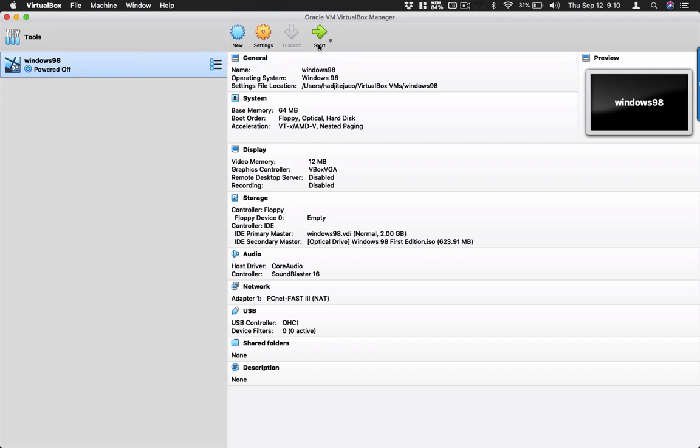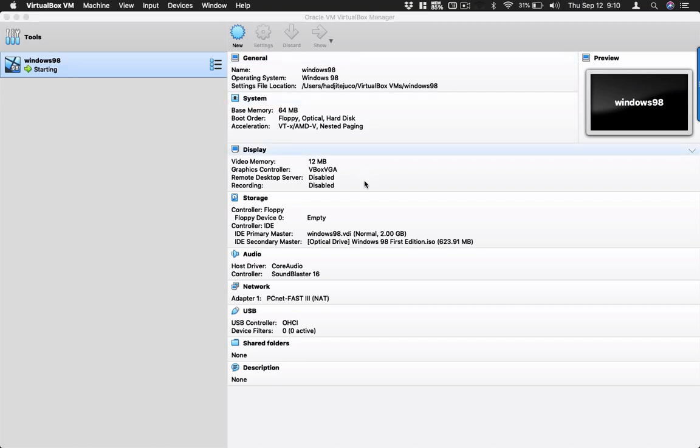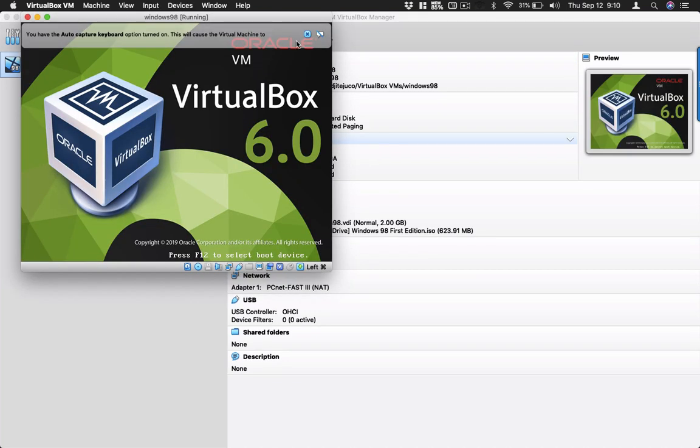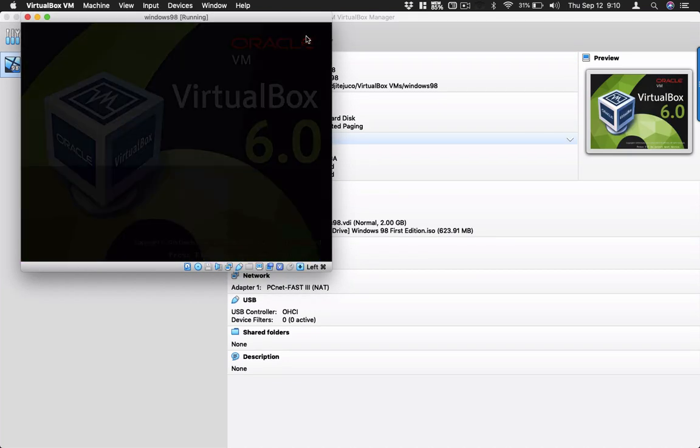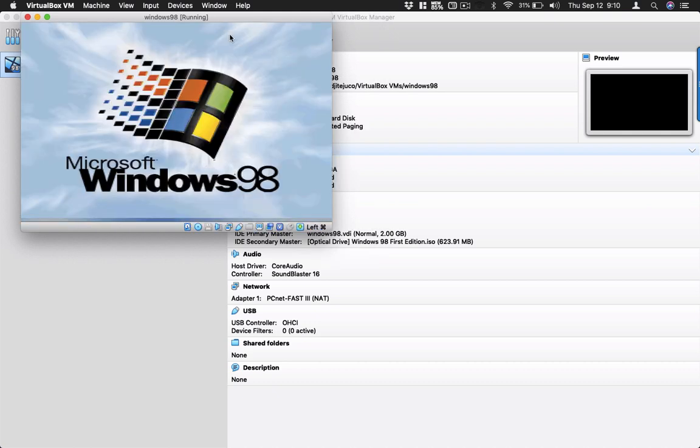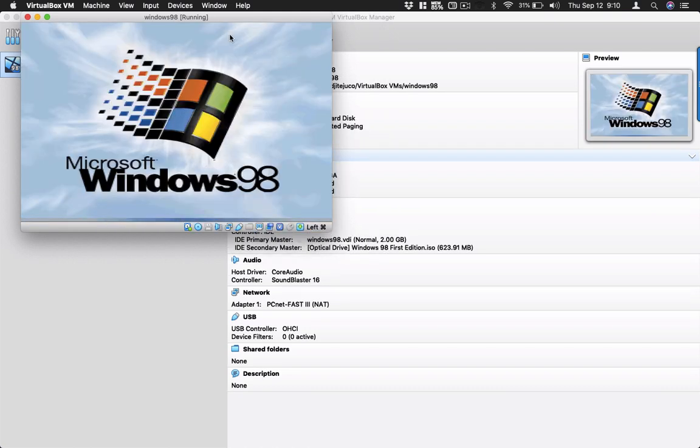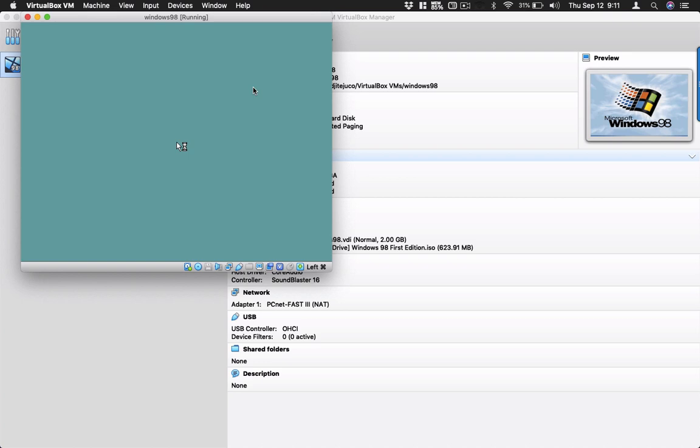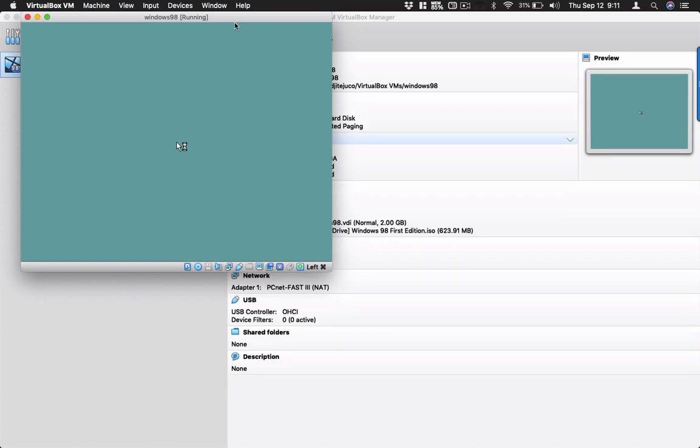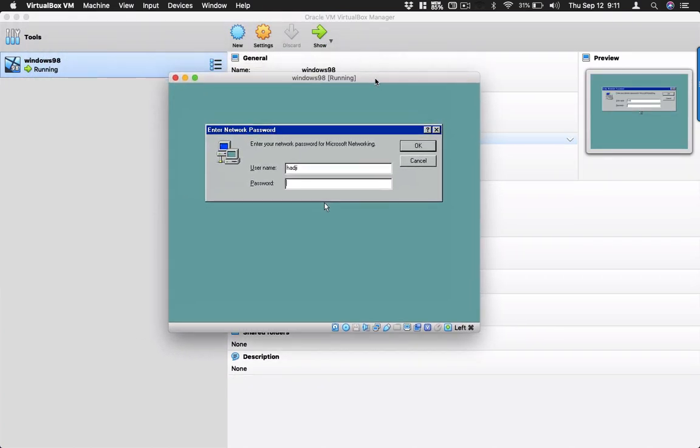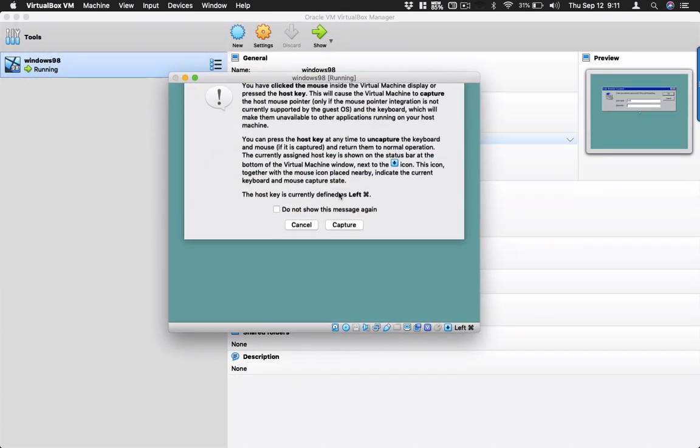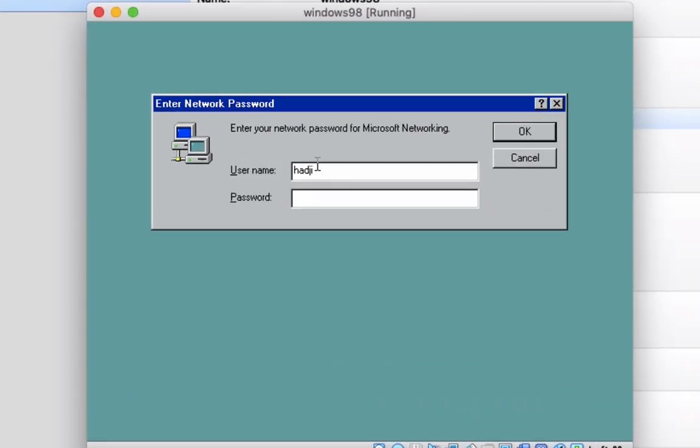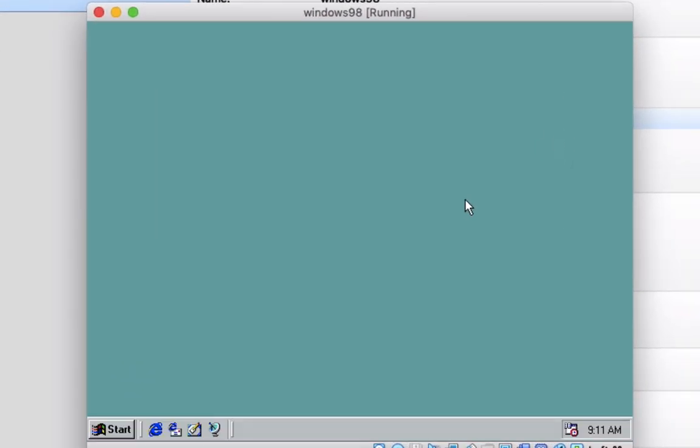Let's wait for a while. The machine is currently loading. I need to boot up the machine. Hope you can see. Okay, now in Windows 98, just need to press enter here.